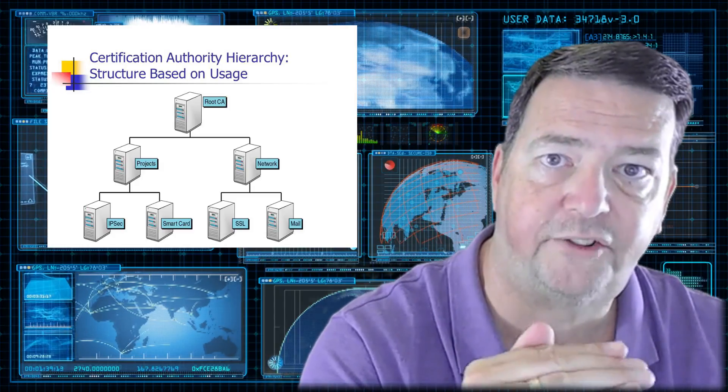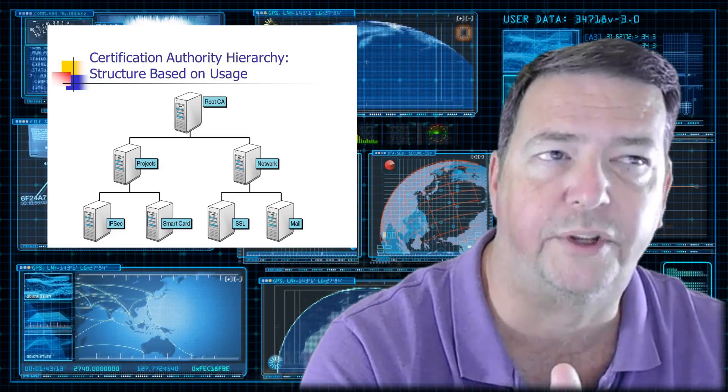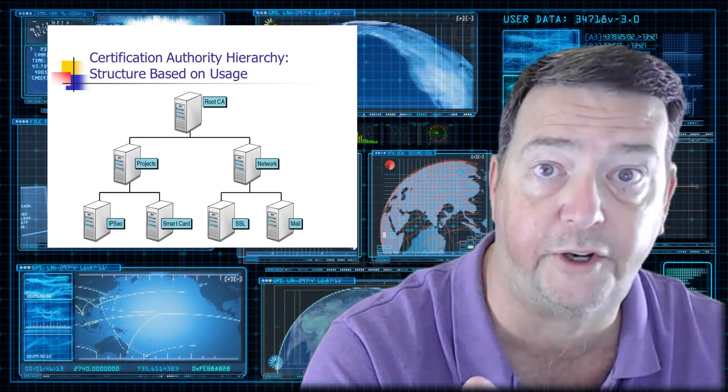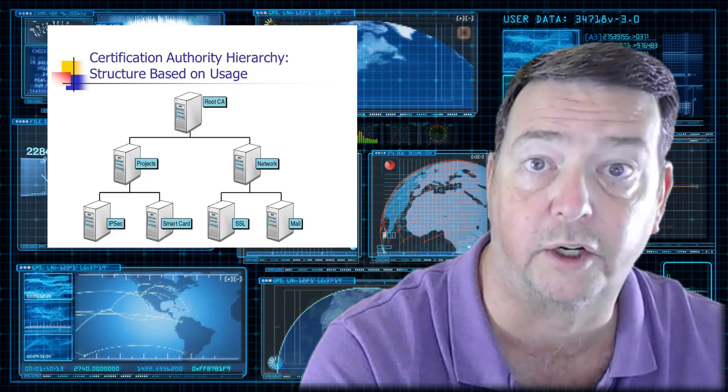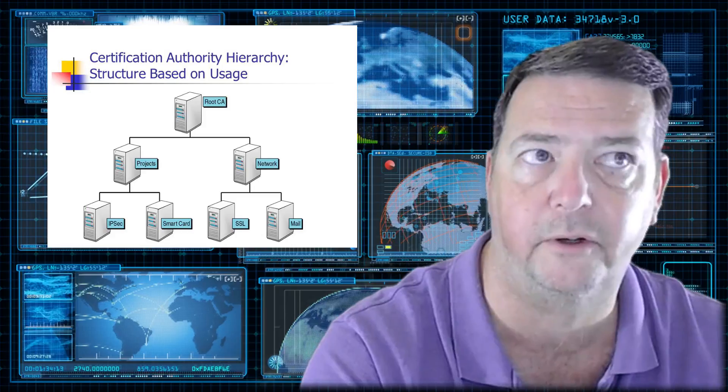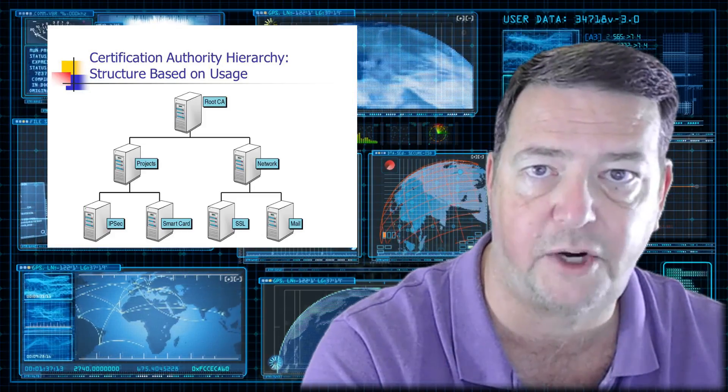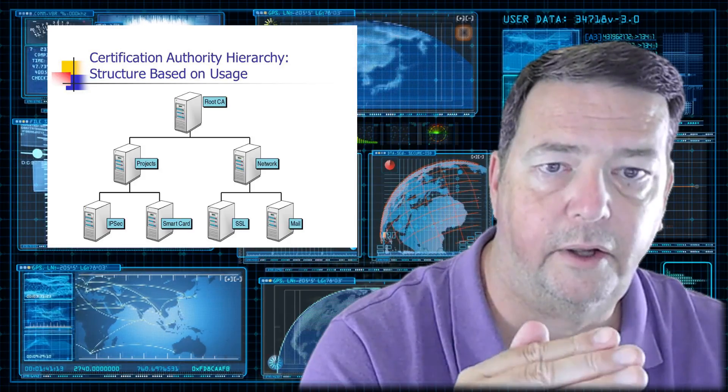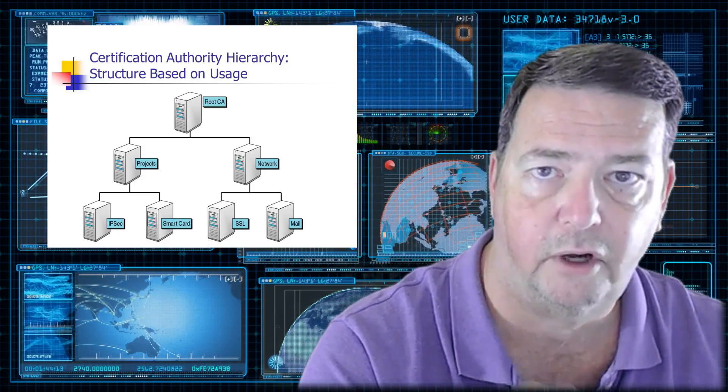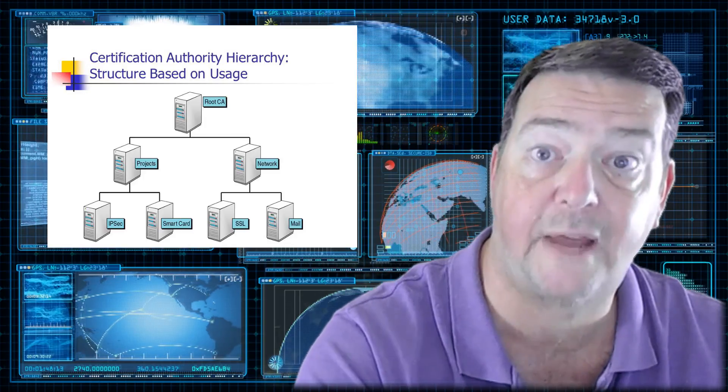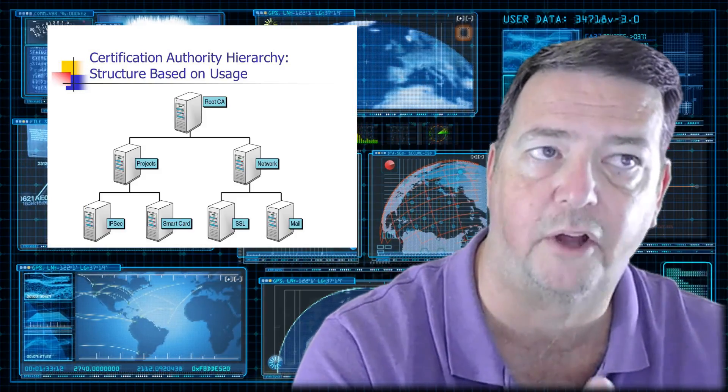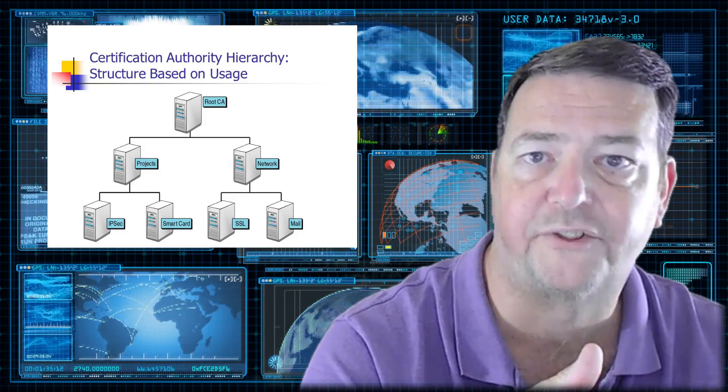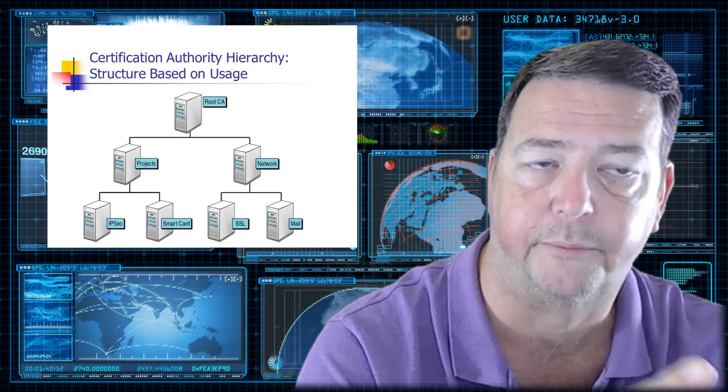Next level down in that CA hierarchy are going to be the intermediate CAs or the issuing CAs. Some people will call it a subordinate CA. These are the CAs that do the grunt work. Typically, you'll have one of these for every domain that certificates are going to be generated in. They are given the authority to generate certificates by that root CA. So the subordinate CAs, the issuing CAs, are trusted and trusting the root CAs.